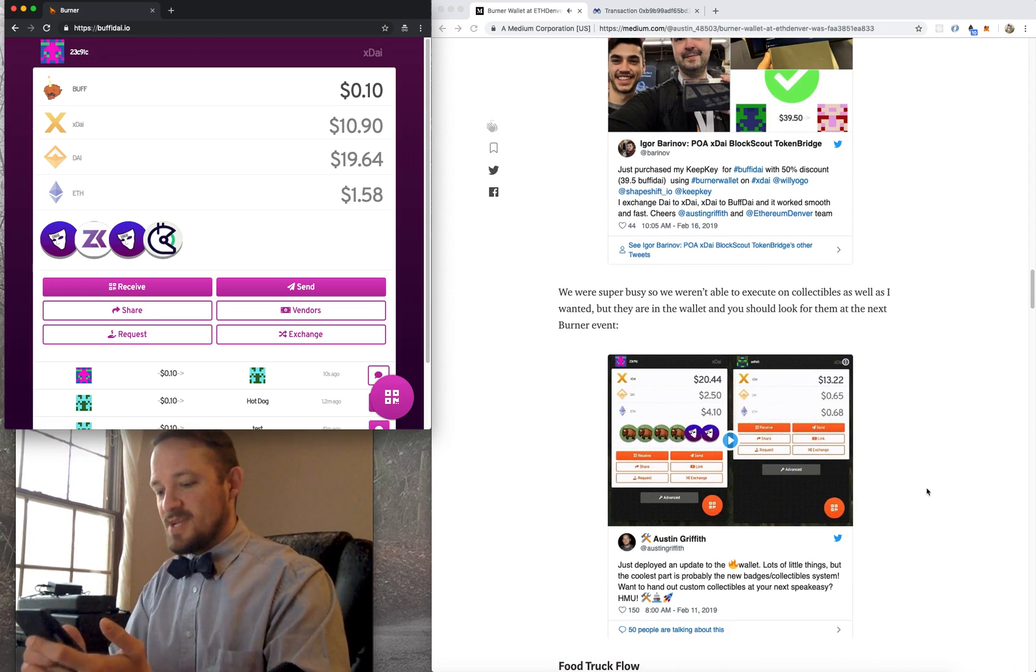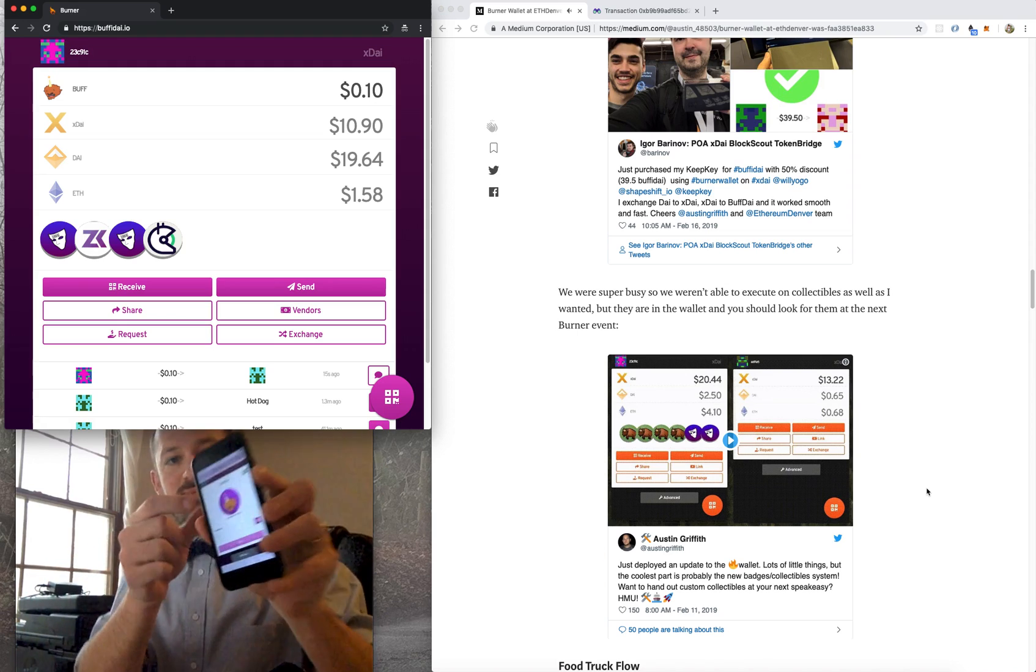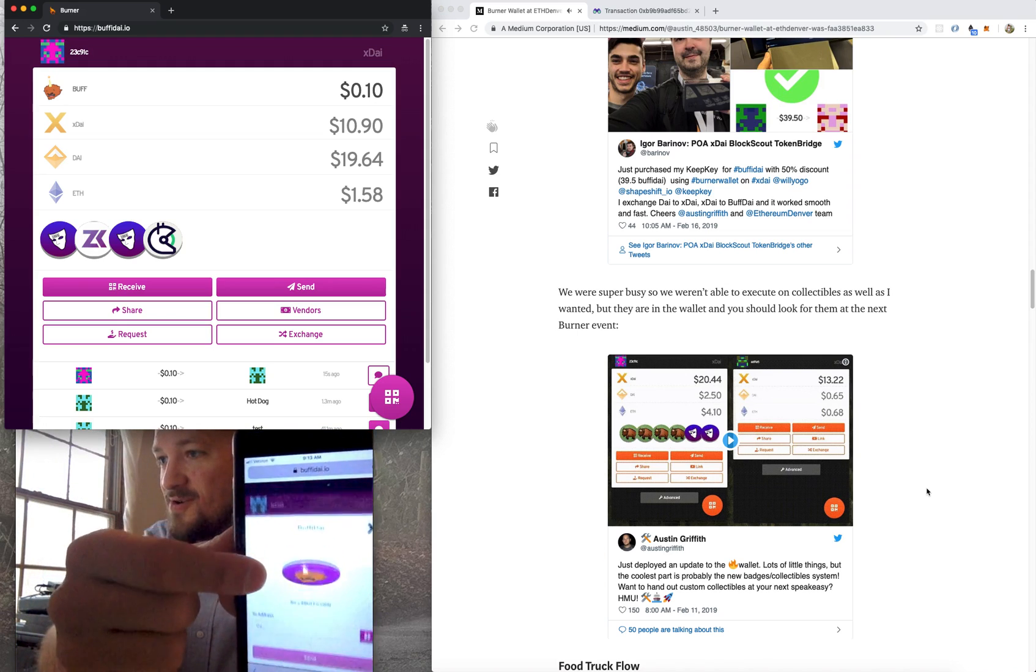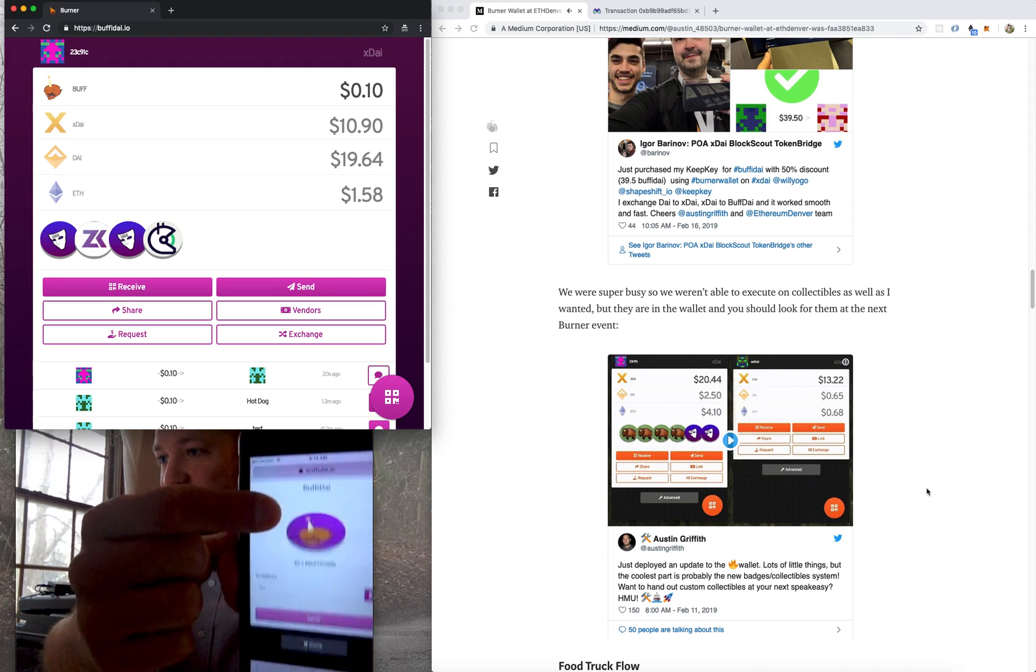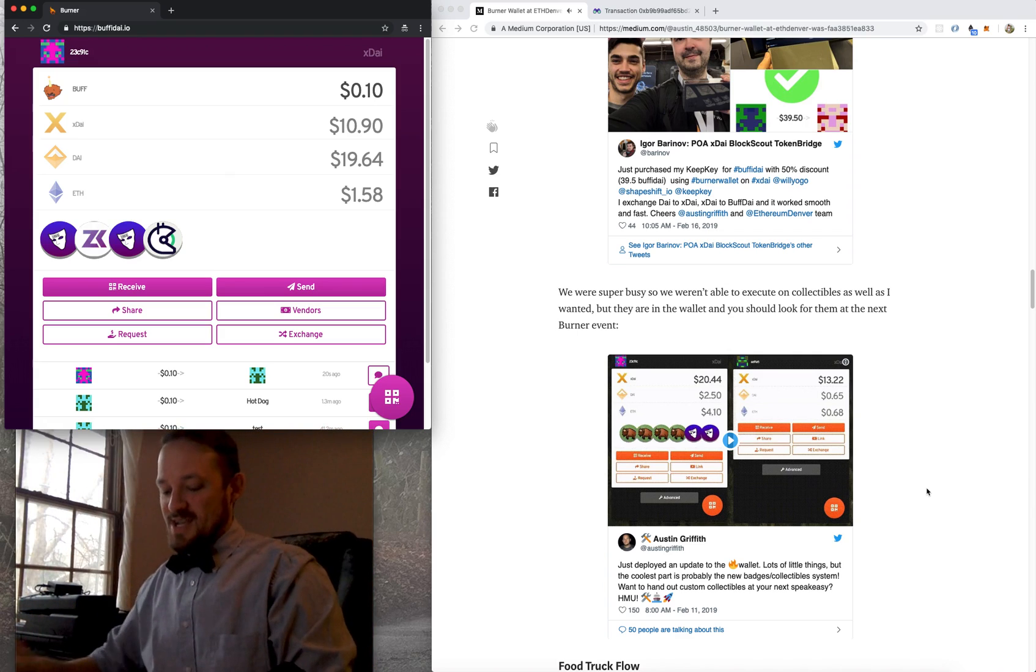So what else could you do? Oh, yeah. So we had collectibles, too. So check out this sweet Buffacorn. Whoa, cool. Buffacorn collectible. We were trying to hand those out, but we were so busy.